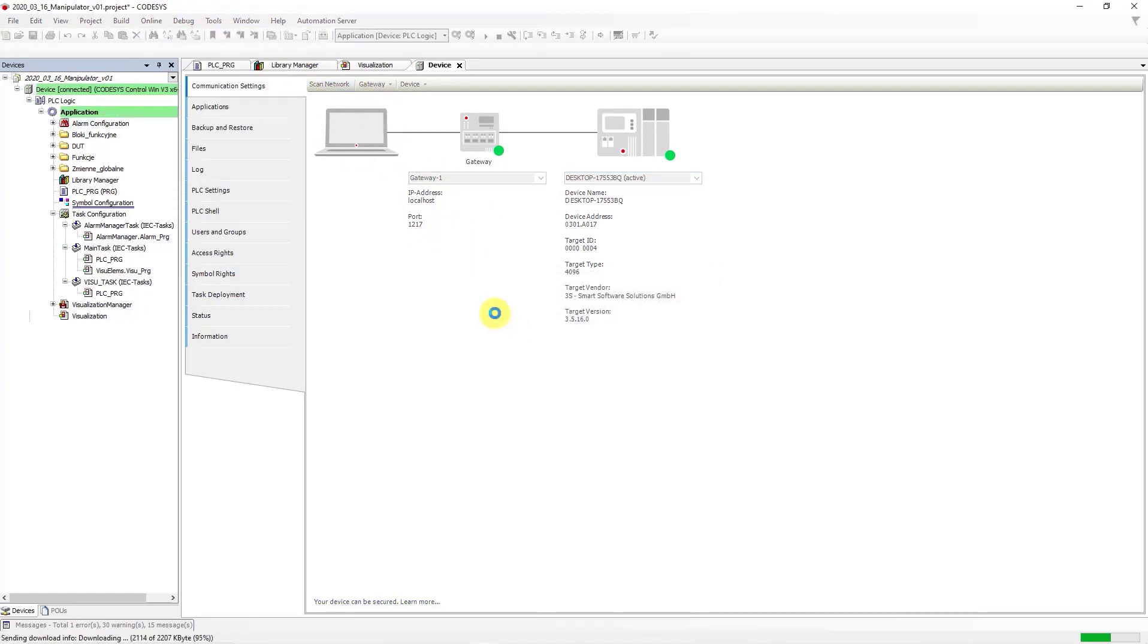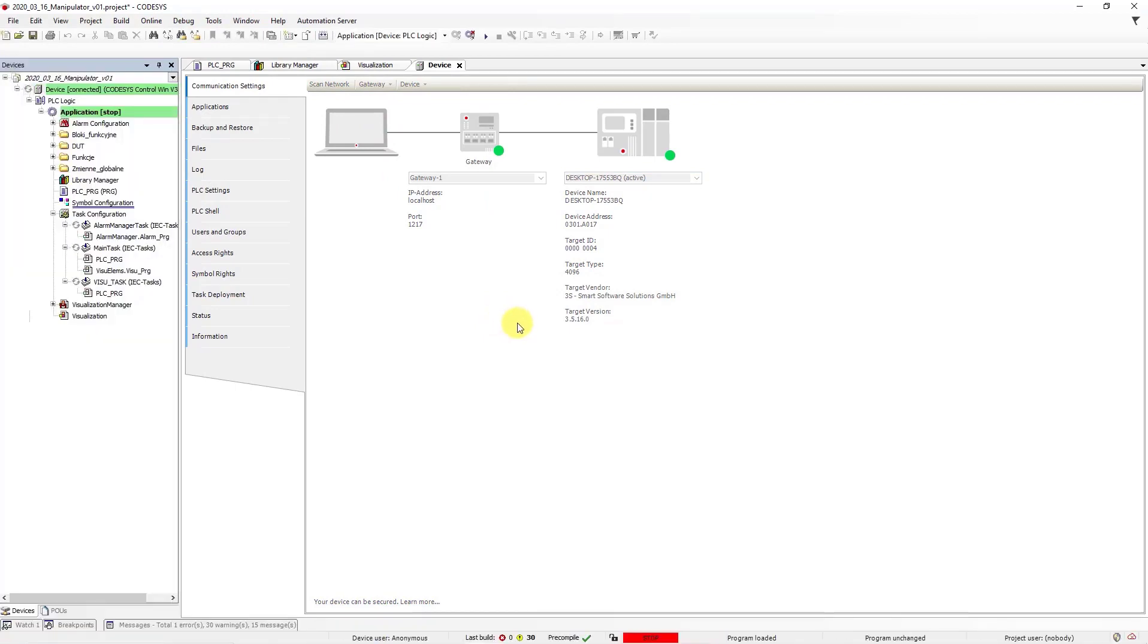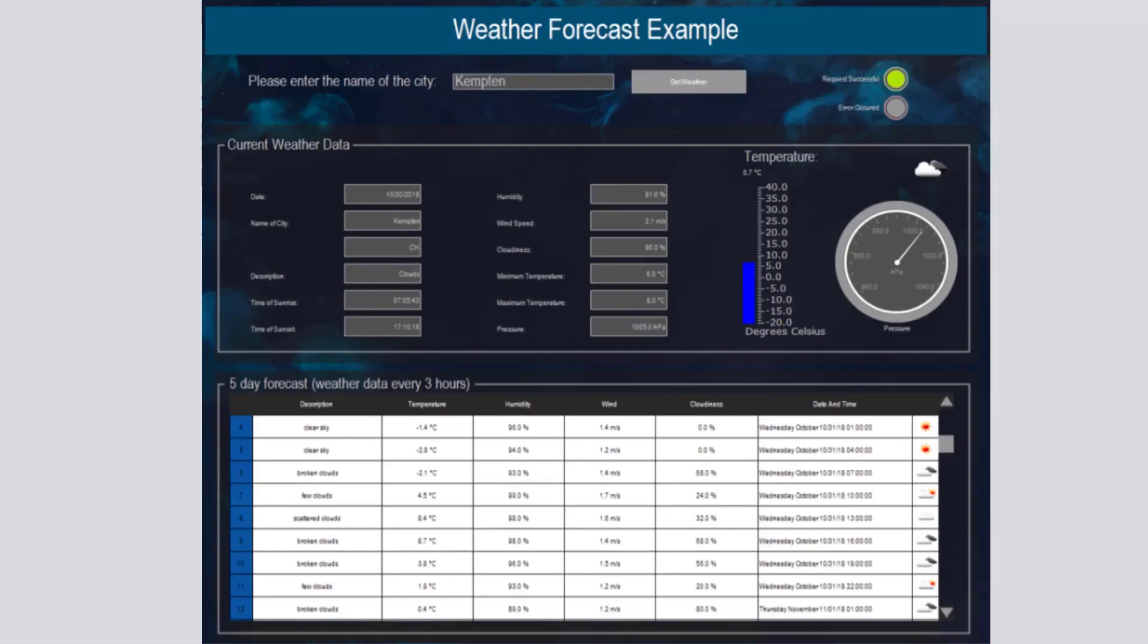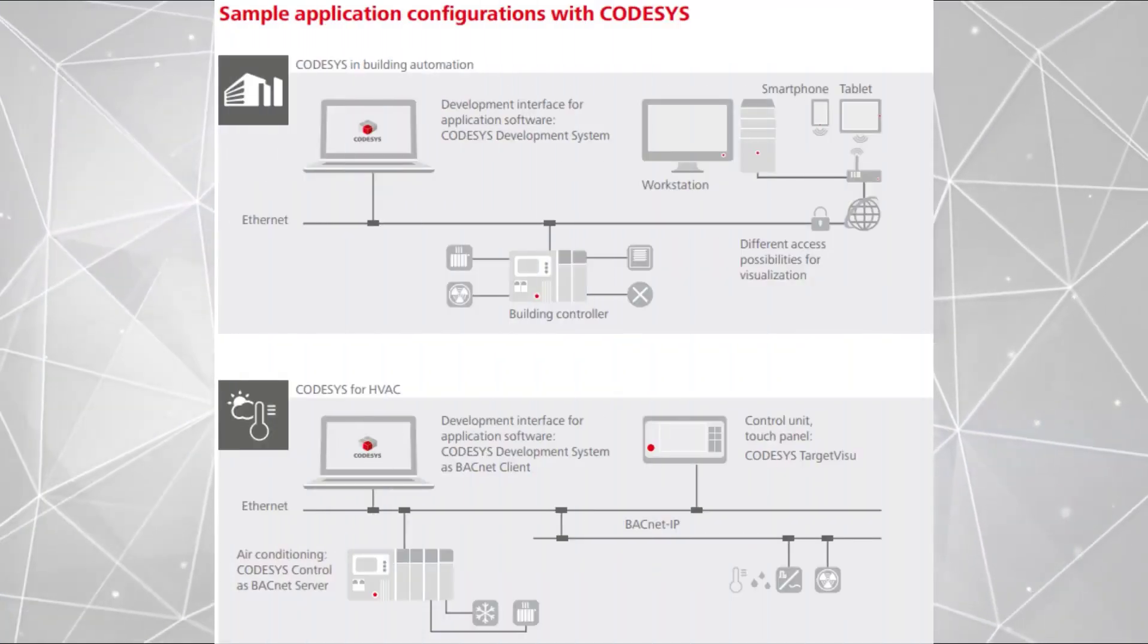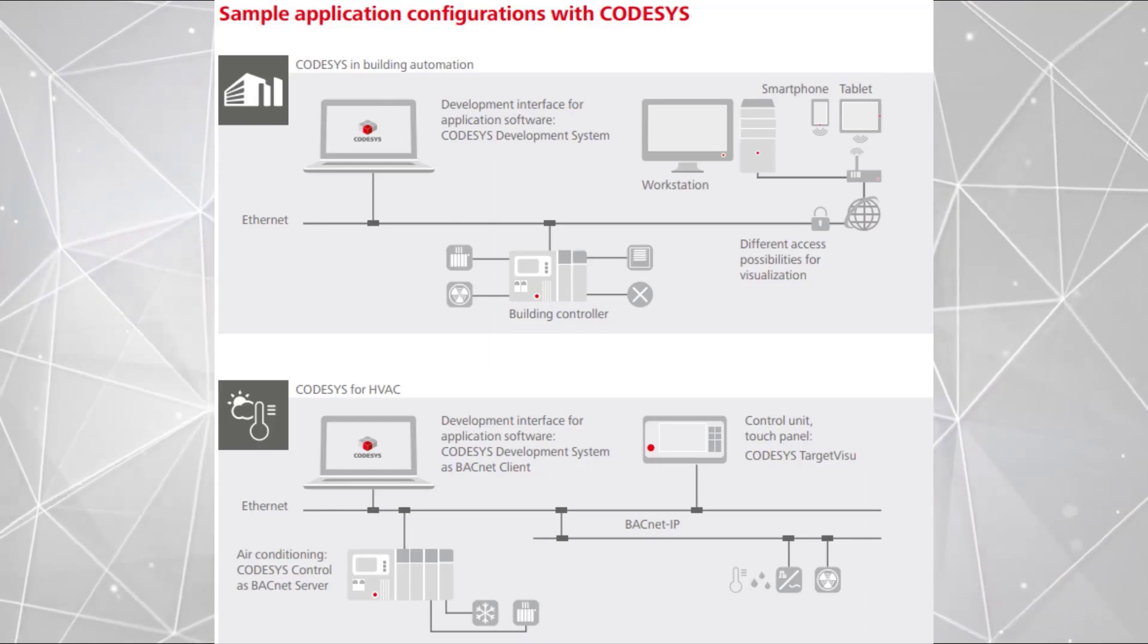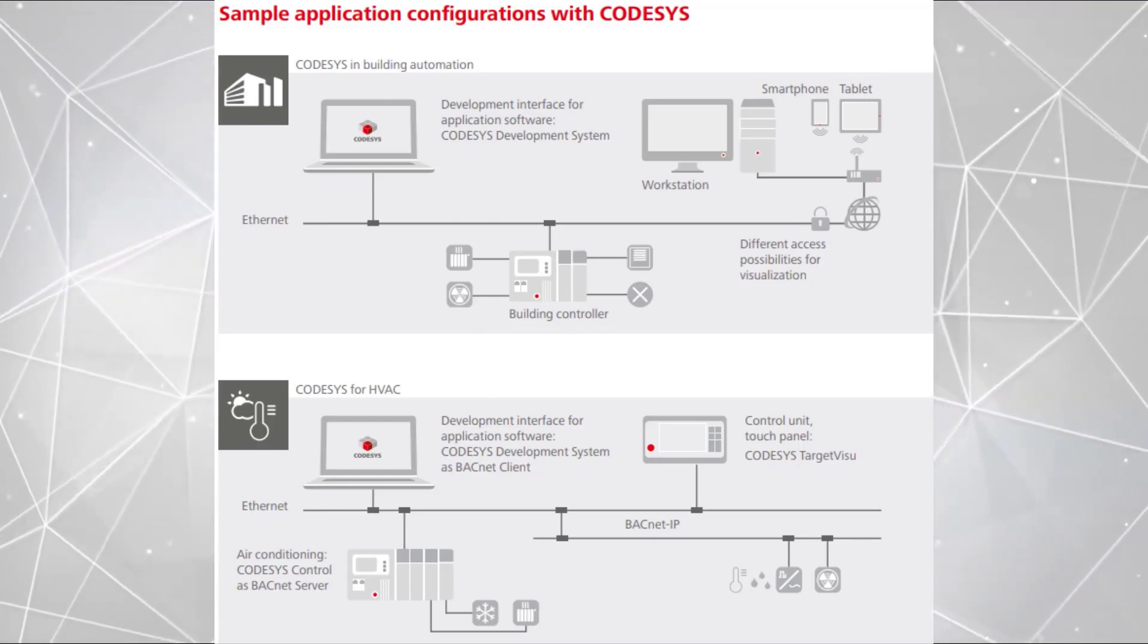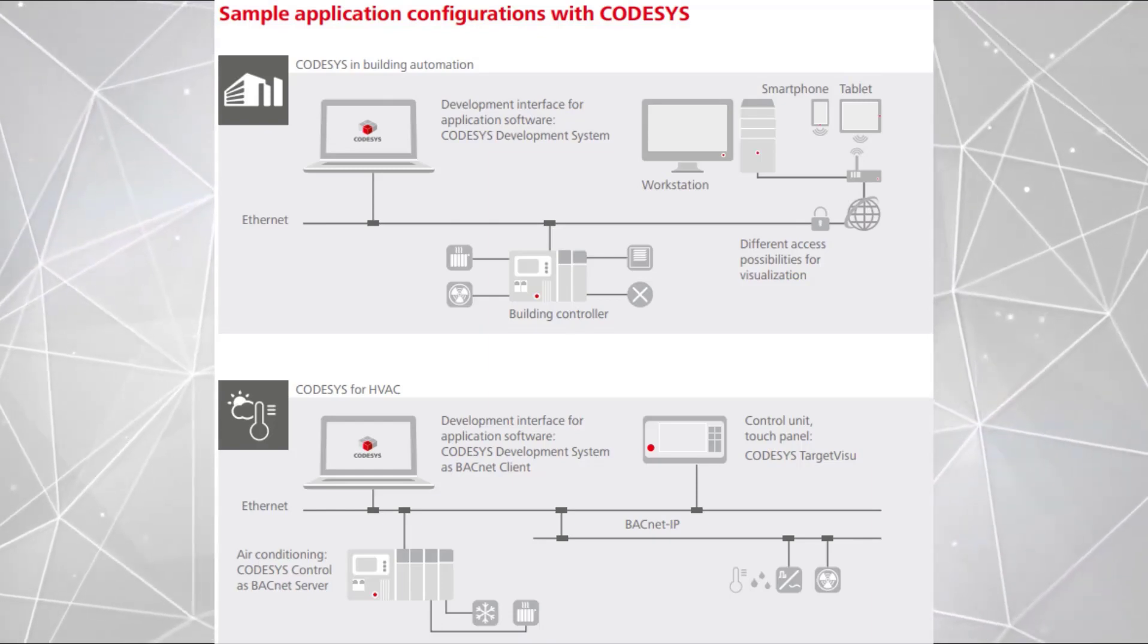Thanks to this solution, you can test your code on a Windows system and test the communication with other devices in your Ethernet network. On the screen, you can see a sample application coded in CODESYS for building automation.